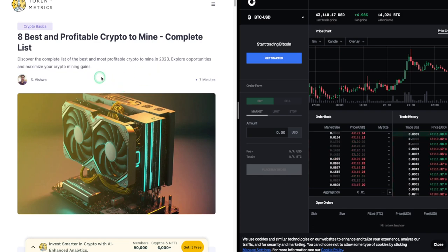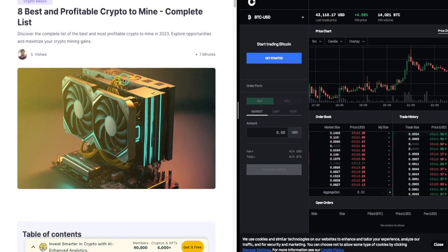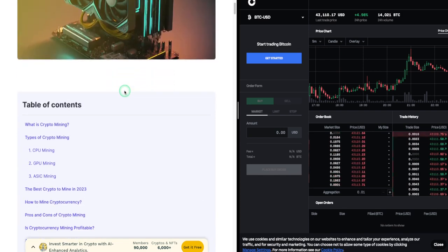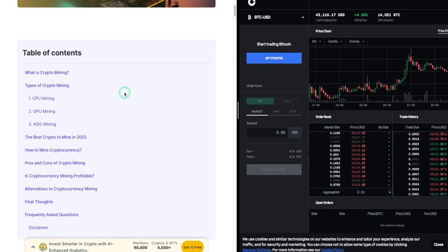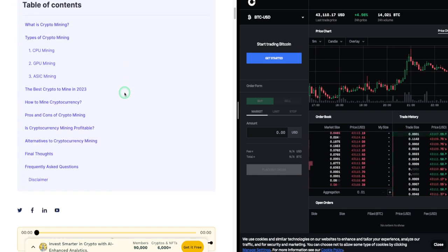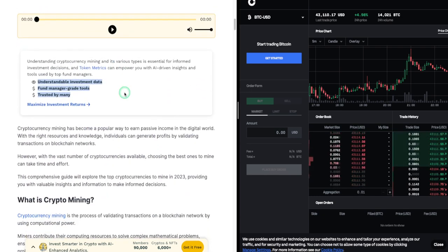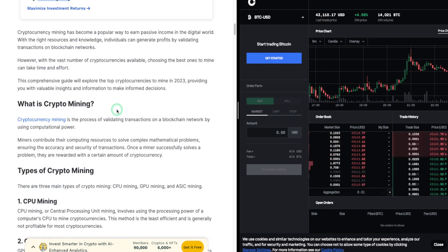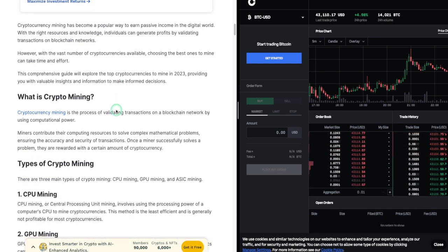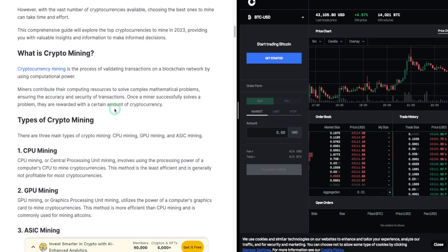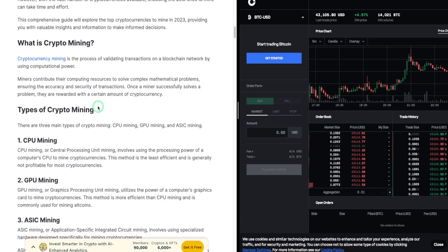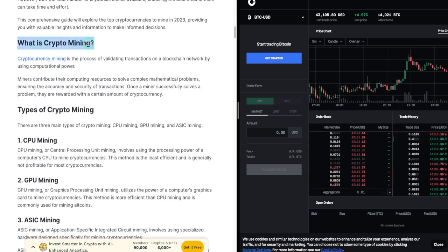However, with the vast number of cryptocurrencies available, choosing the best ones to mine can take time and effort. This comprehensive guide will explore the top cryptocurrencies to mine in 2023, providing you with valuable insights and information to make informed decisions.